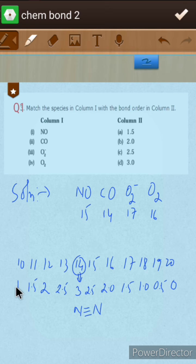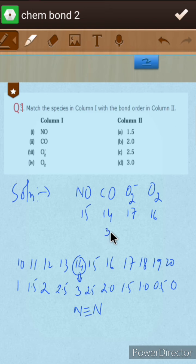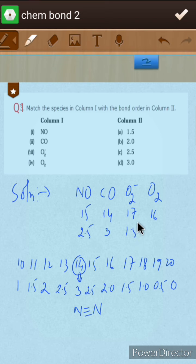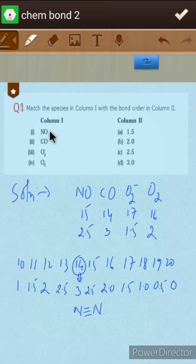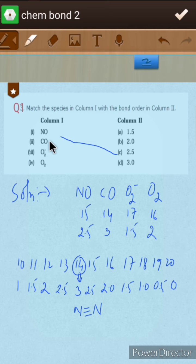For example, boron molecule (B2) has 10 electrons so bond order is 1, and carbon molecule (C2) has 12 electrons so bond order is 2. Now applying this: CO has 14 electrons so bond order is 3, NO has 15 electrons so bond order is 2.5, O2 has 16 electrons so bond order is 2, and O2 minus has 17 electrons so bond order is 1.5.